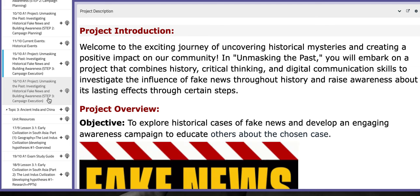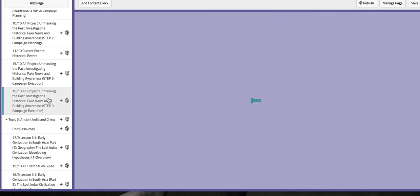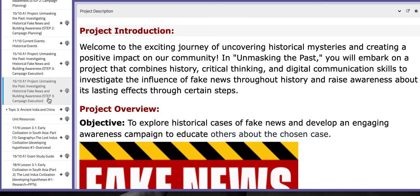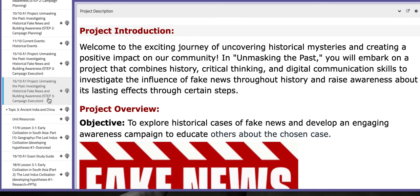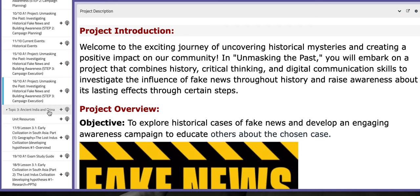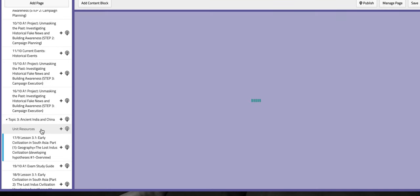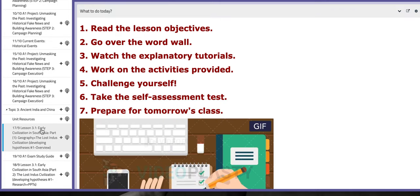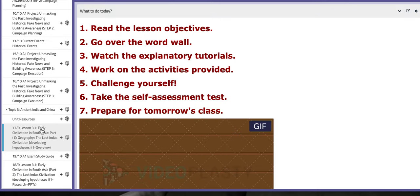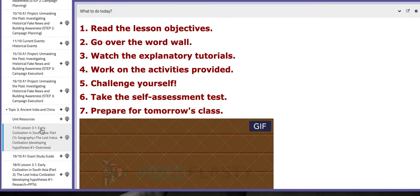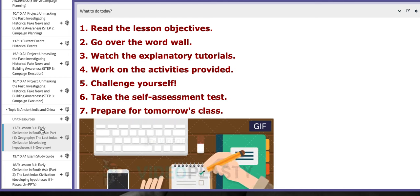On the 16th, you are going to continue working on step number three of the A1 project. And then on the 17th, we are going to start discussing or explaining a new unit, basically a new topic — topic number three, ancient India and China.